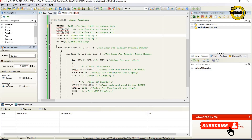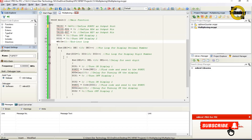DIS1 equals 0 turns off display 1. DIS2 equals 0 turns off display 2. While 1 begins the endless loop. Inside, a for loop starts: dec equals 0, dec less than 10, increment dec.